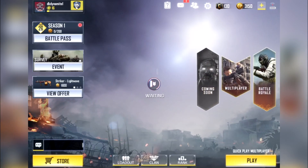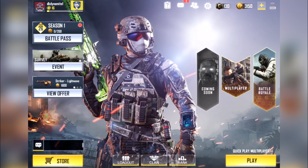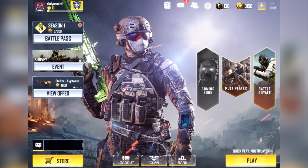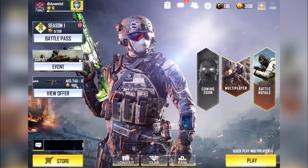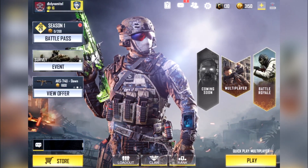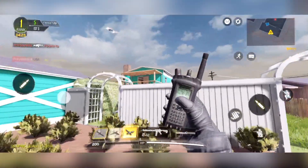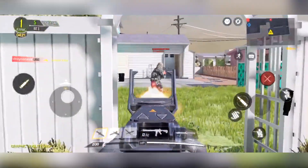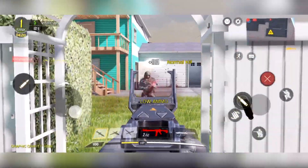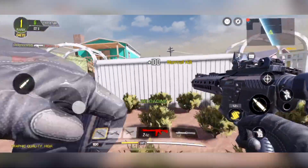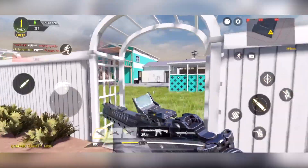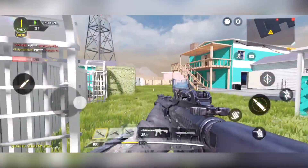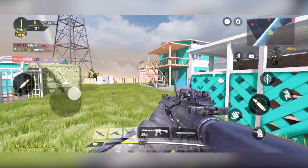Those 5,000 free COD points are available for being part of the private beta for Call of Duty Mobile on iOS. The closed beta will be ending in around 40-plus days, and once that ends, I'd assume the public beta will go live for everybody else in every region.